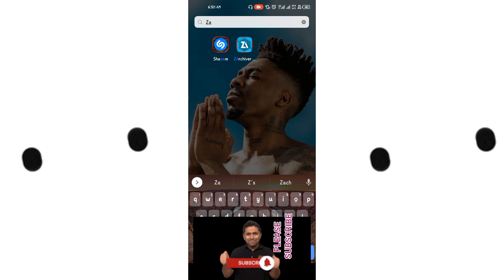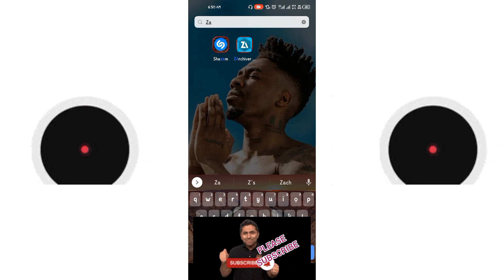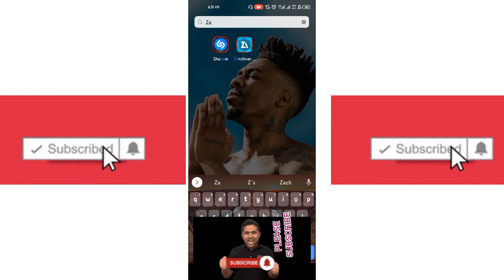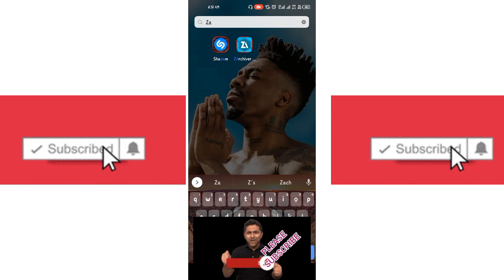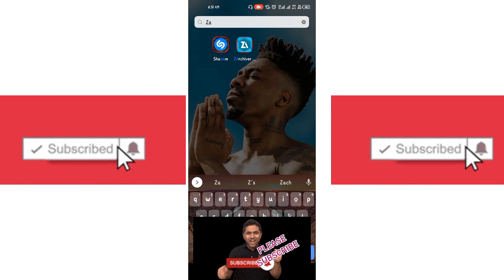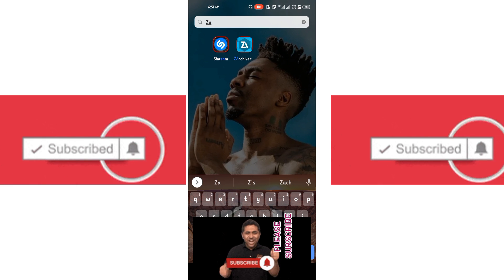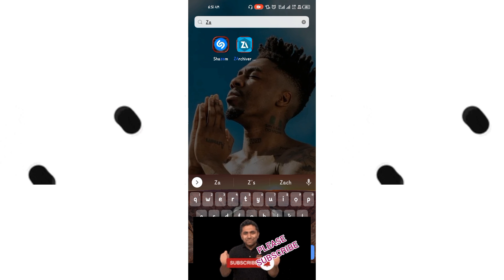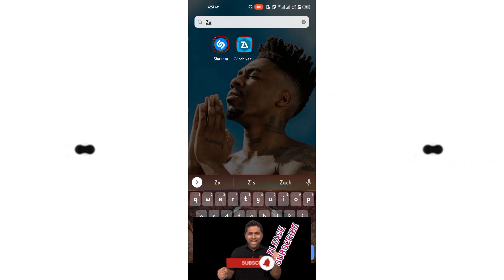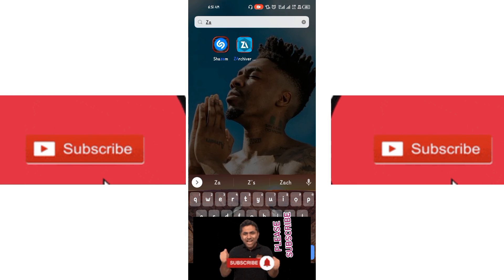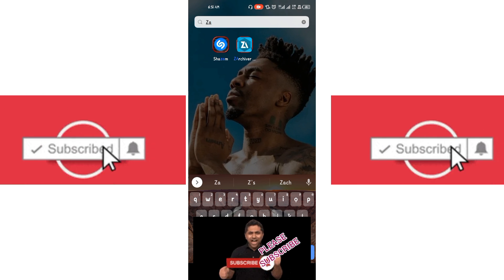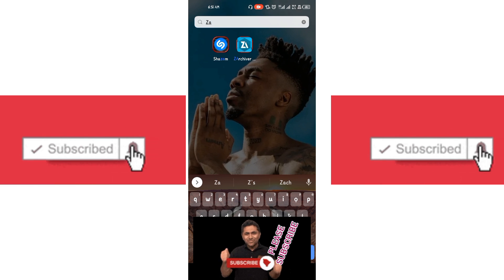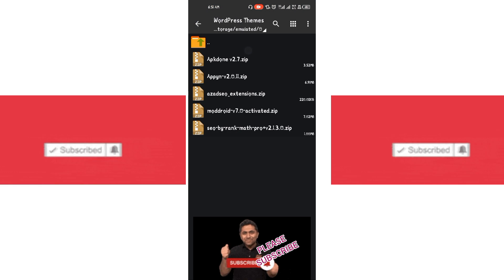Please subscribe to my YouTube channel, turn on the bell icon for posts like this. Now let's proceed — after installation, click on the Achiever and locate where your extension is. Your extension will probably be in the download folder on your mobile phone.